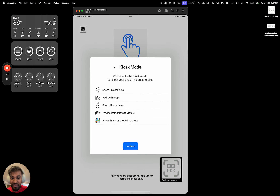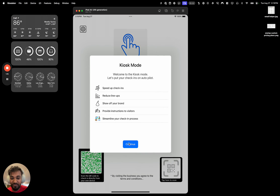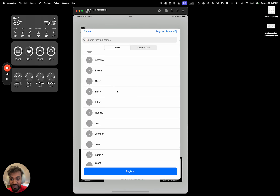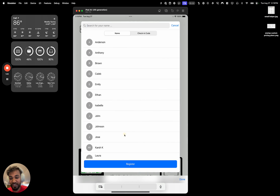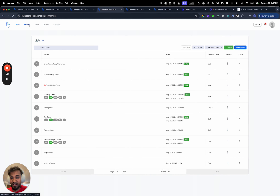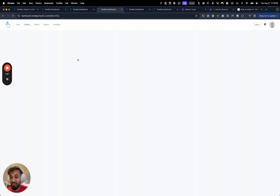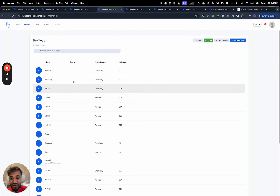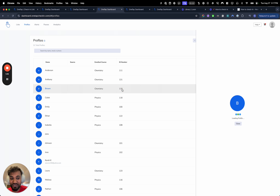By default, pretty much everything just works — you don't have to do anything. As soon as you click on the search bar, it's going to show you all the names of people you imported. That comes from the profiles tab, where you can drag and drop an Excel sheet and it will populate all the names from that sheet, including the different columns and all the details.